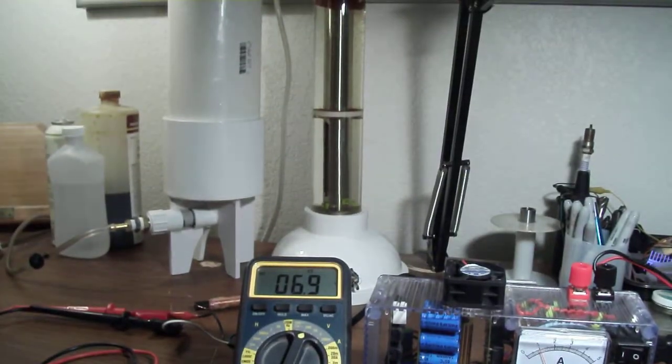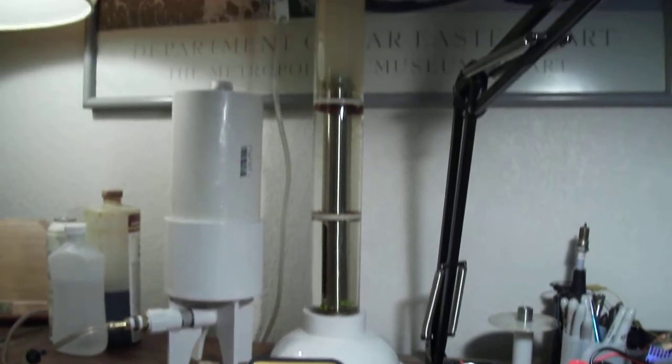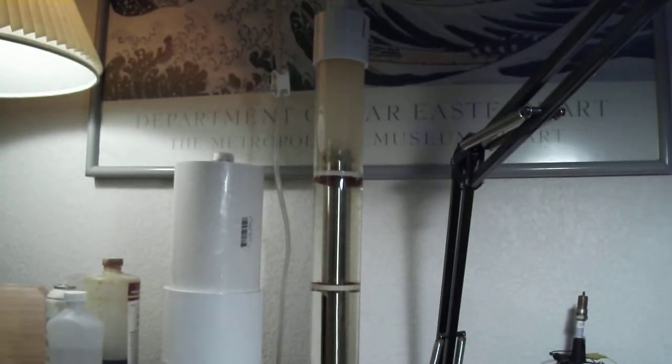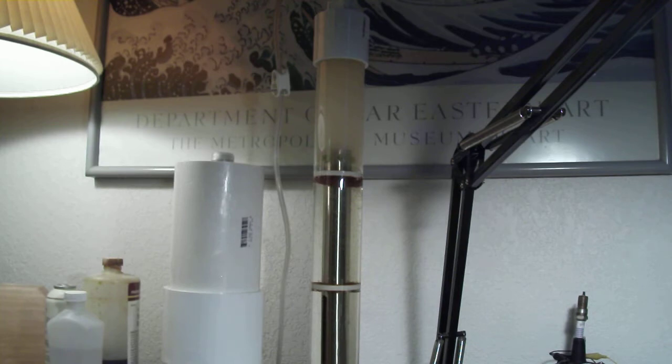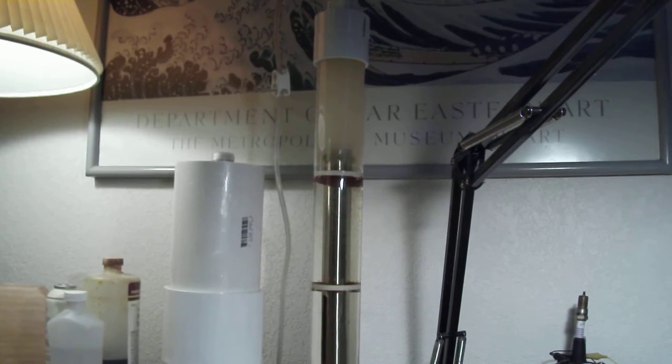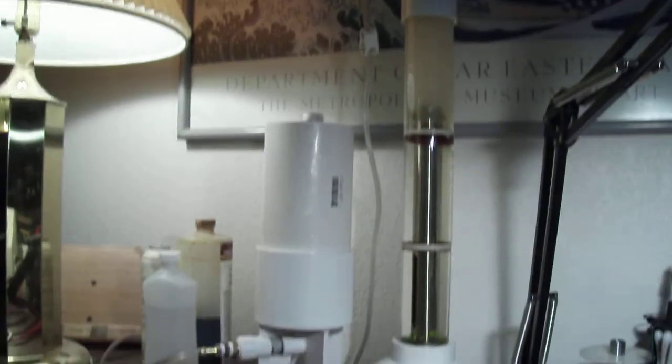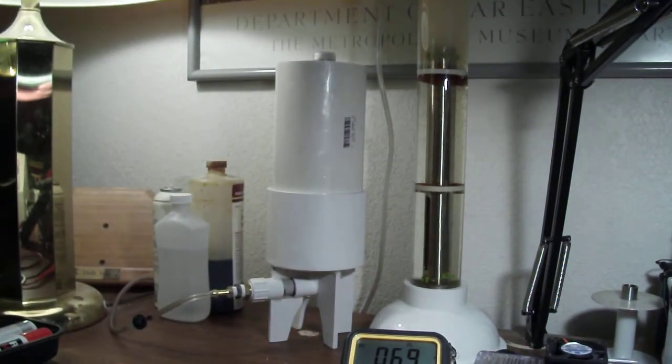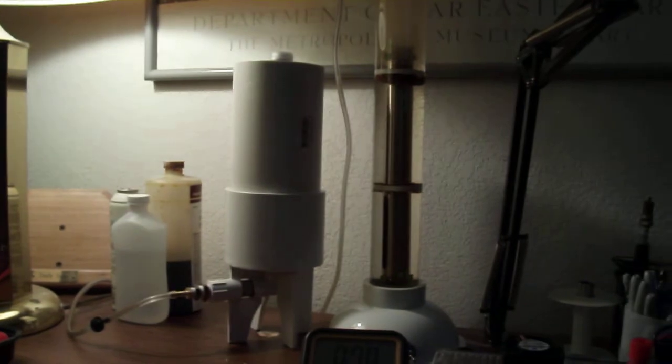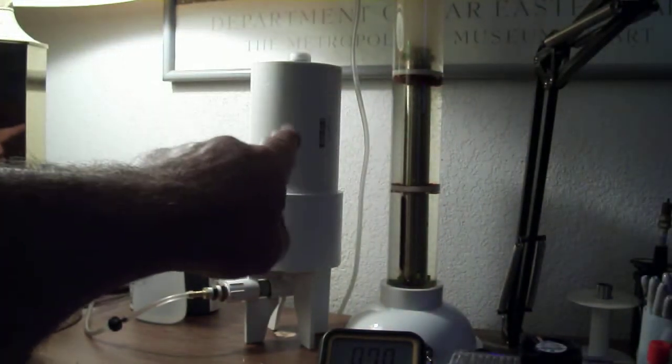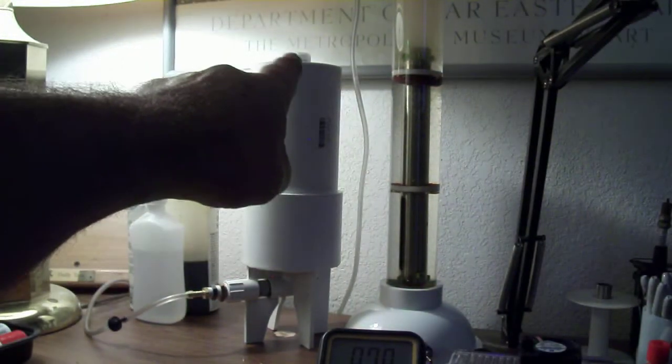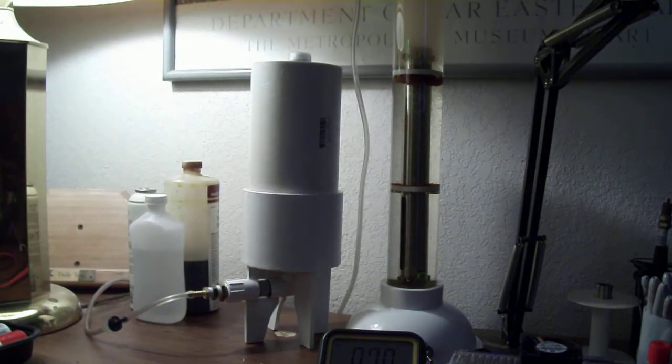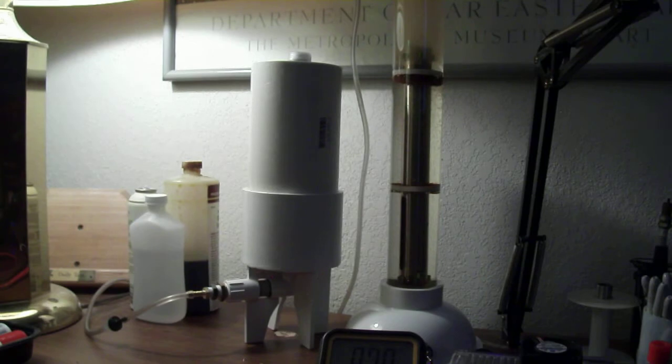My one cell fuel cell is actually putting out some hydrogen. As you can see, I'm trying to measure the hydrogen output right there. There's a one liter bottle and it's actually measuring the output.